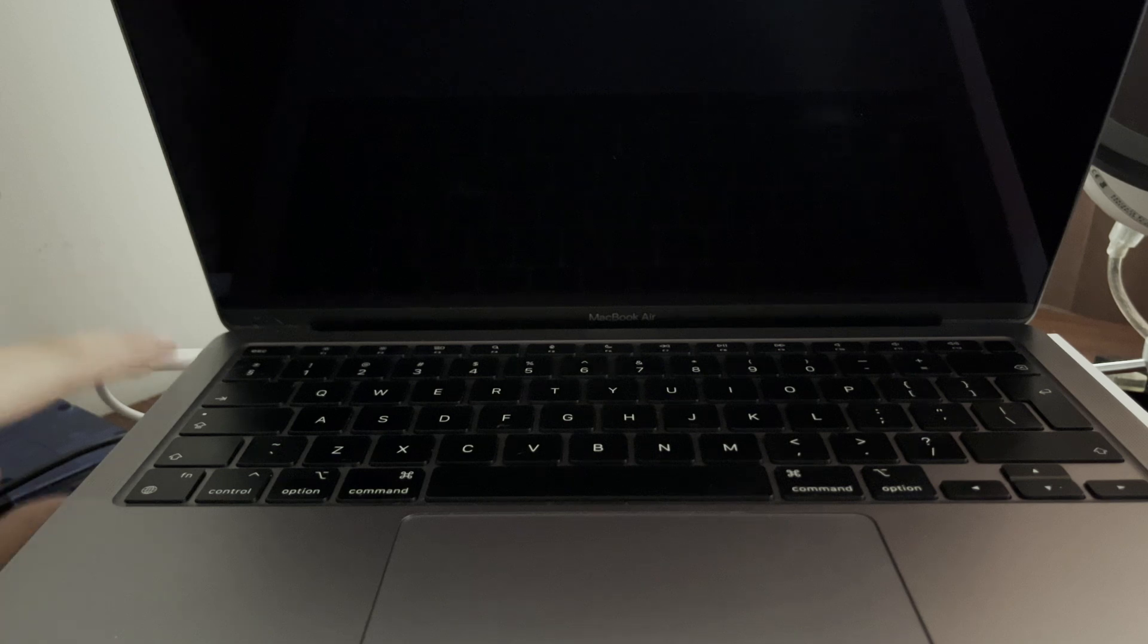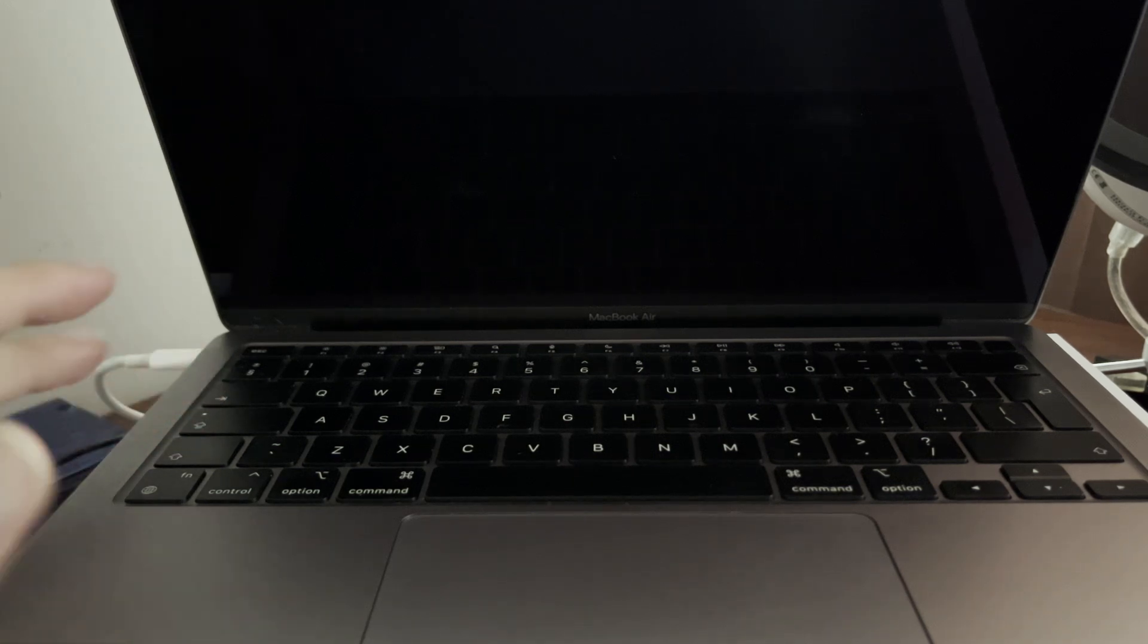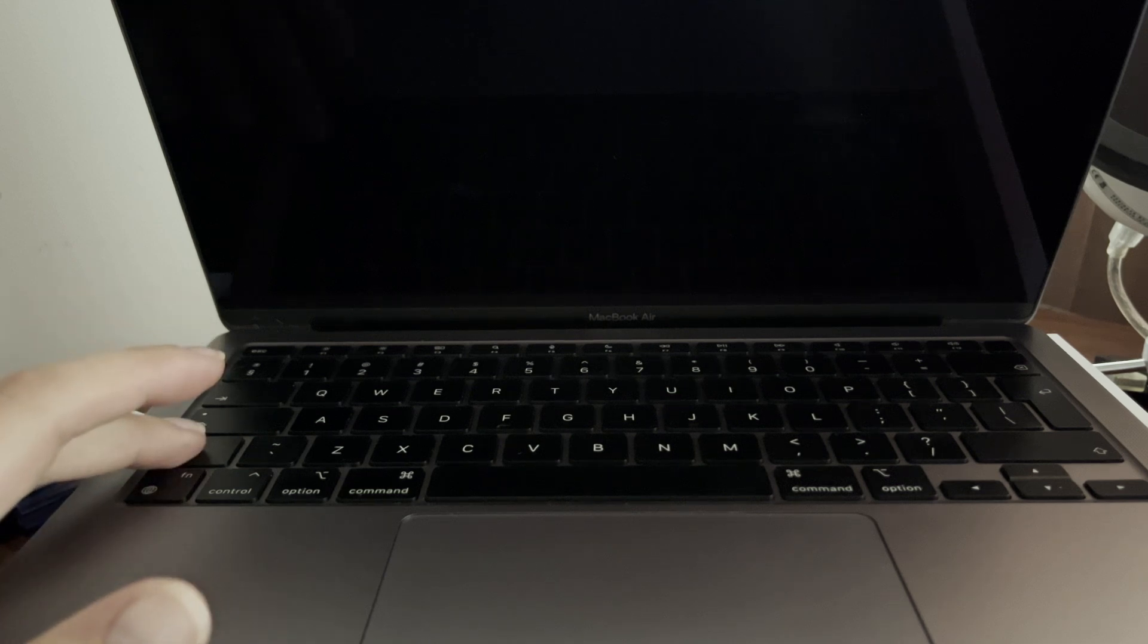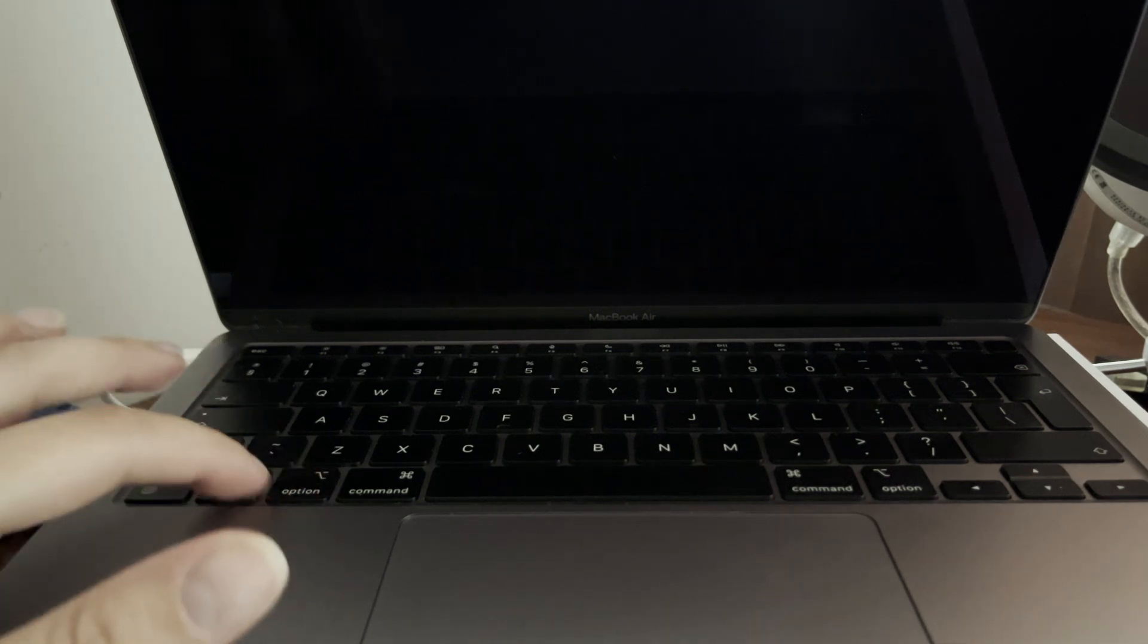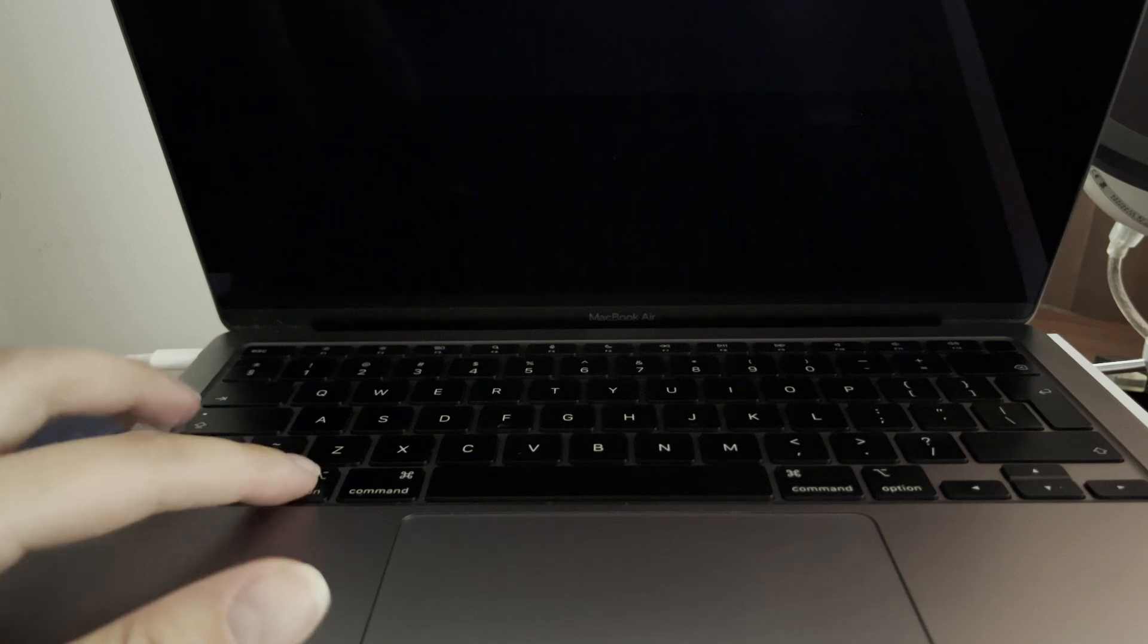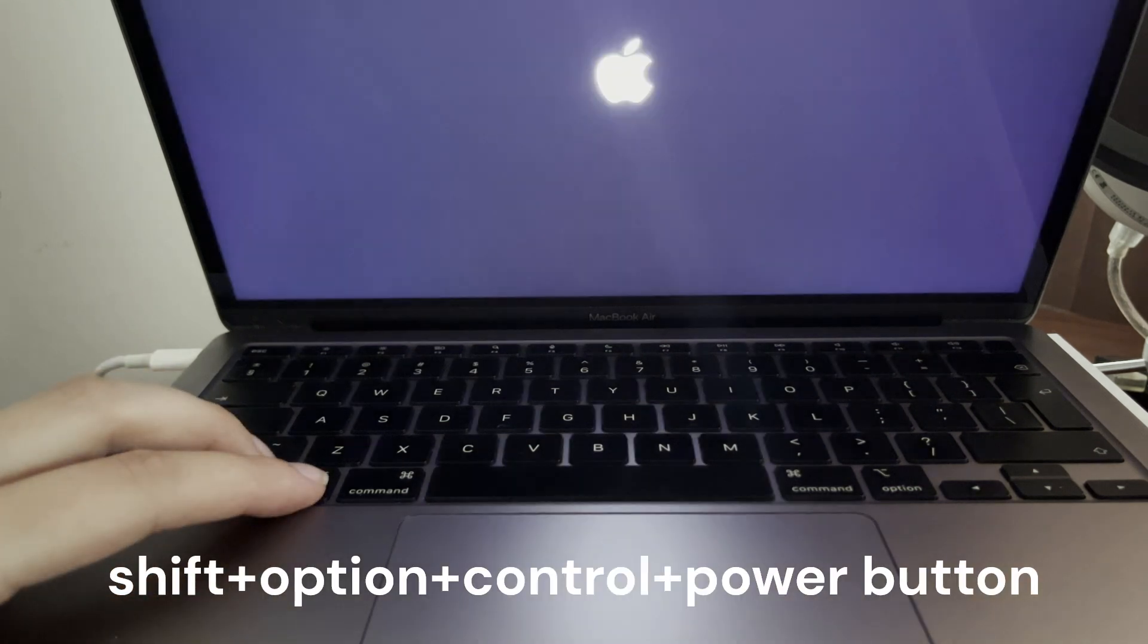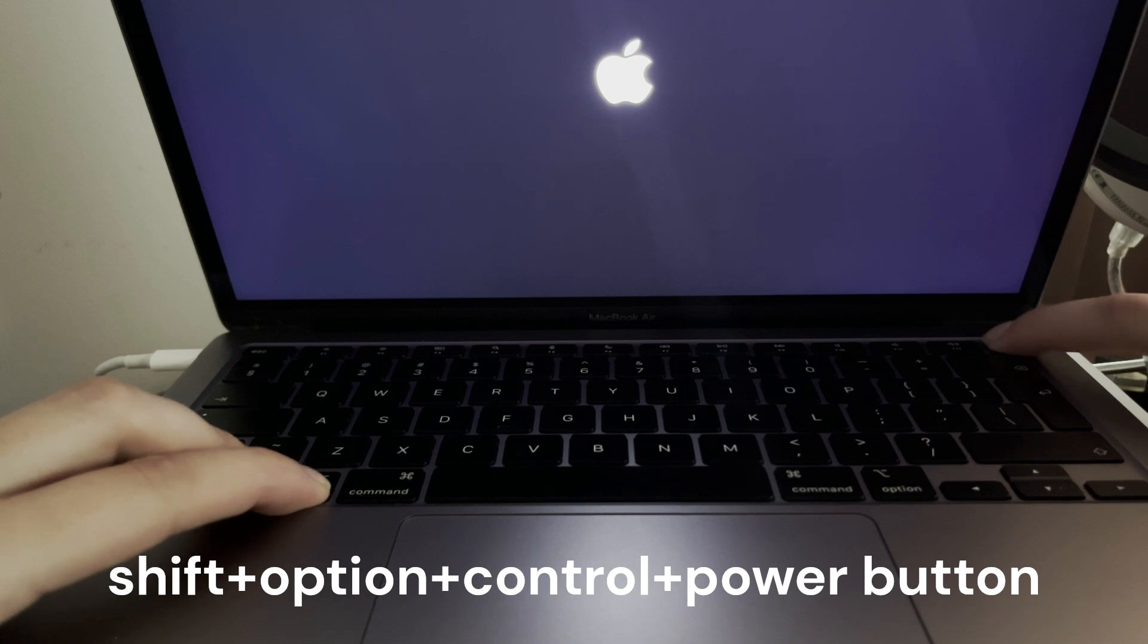To reset your MacBook SMC, you want to go ahead and connect it to the power source. After that, you want to hold Shift, Option, and Control, these three keys, and while holding those you want to press the power button just like so.